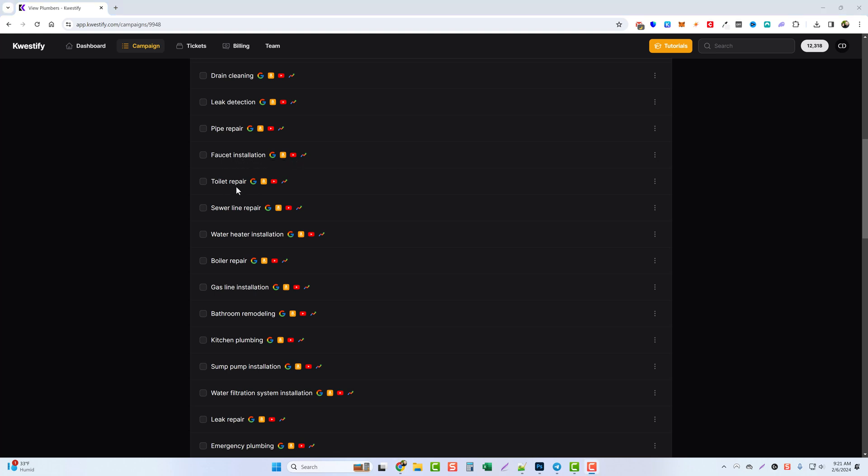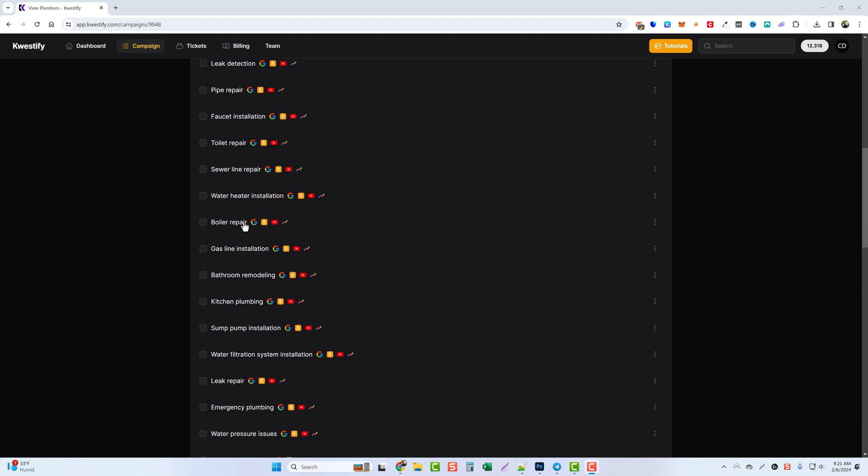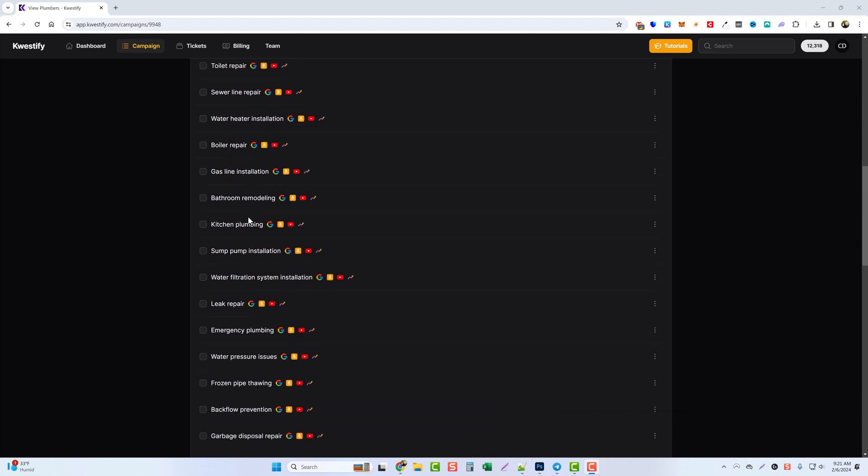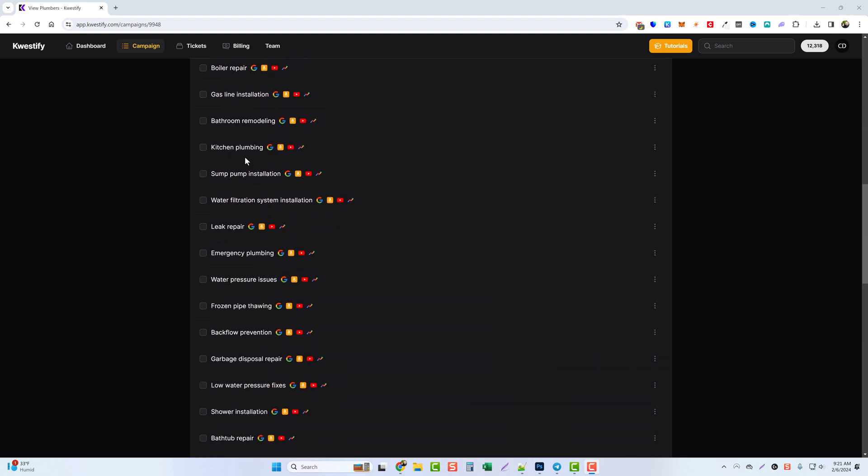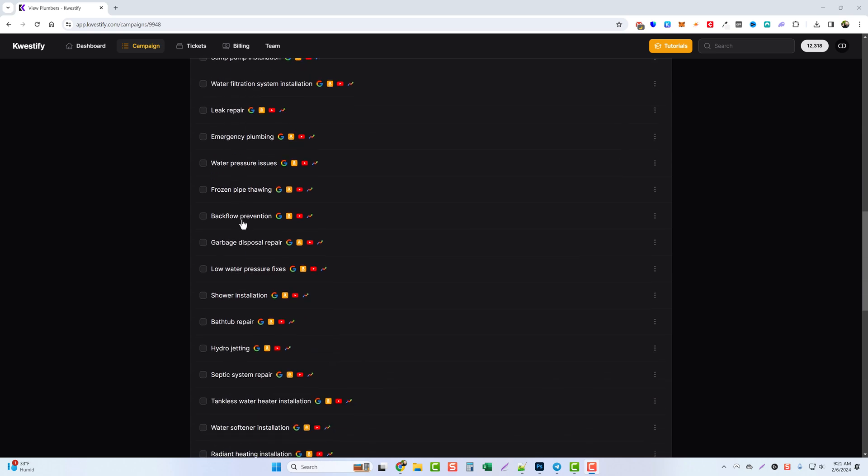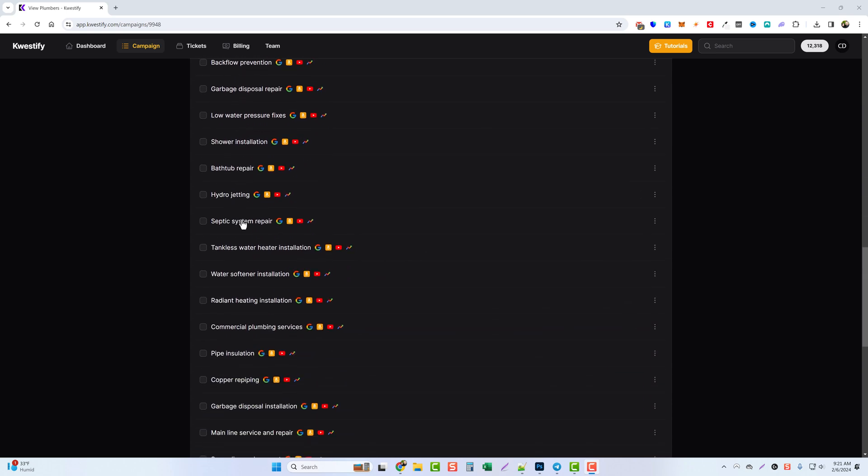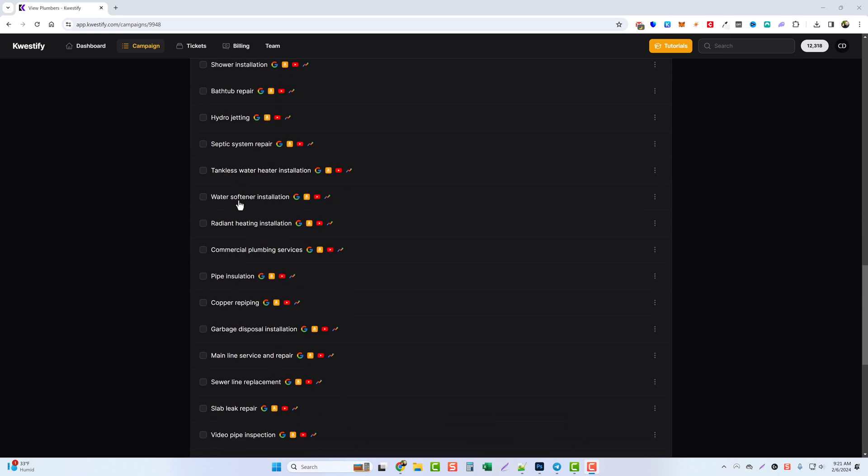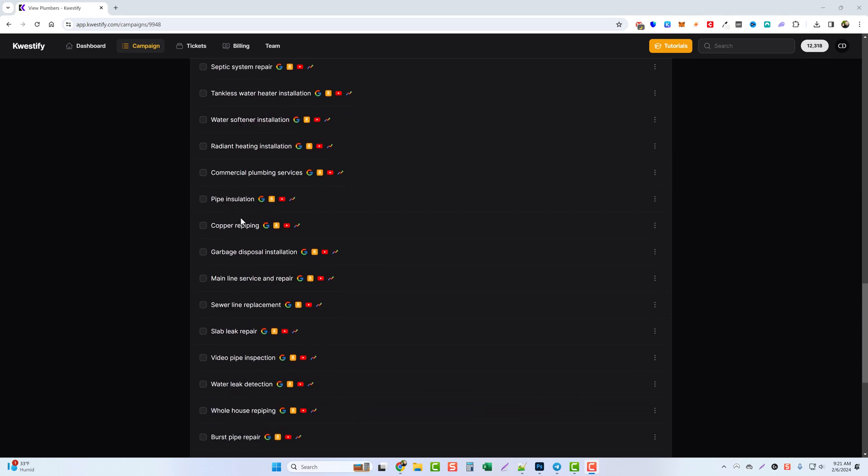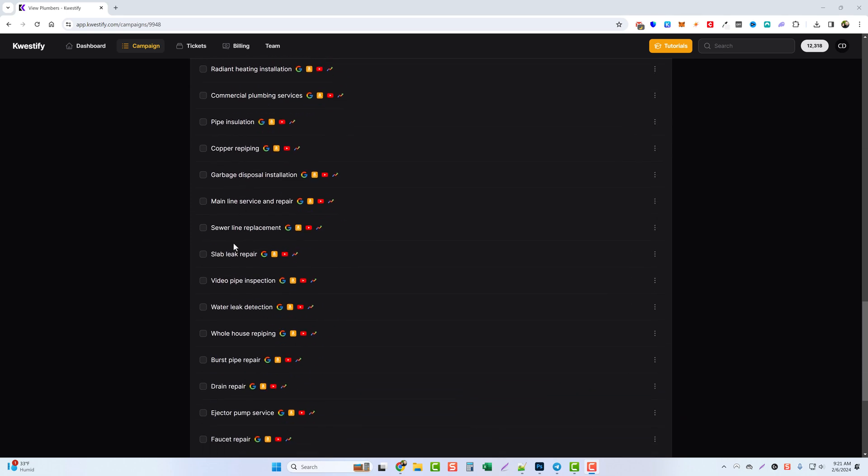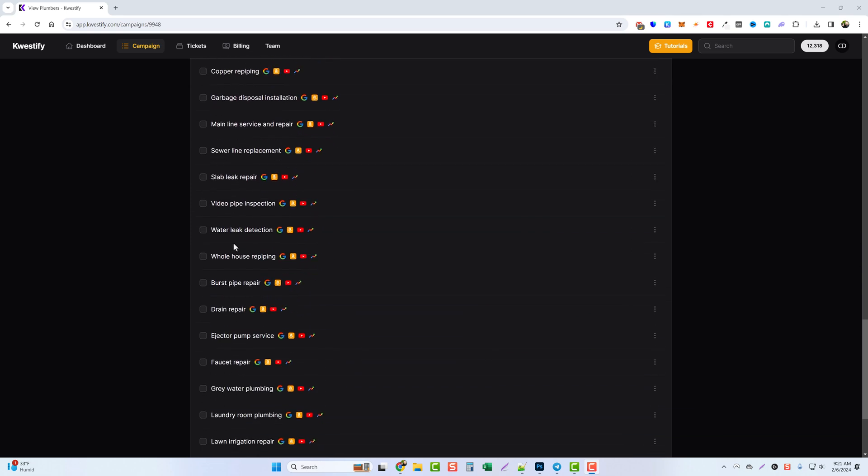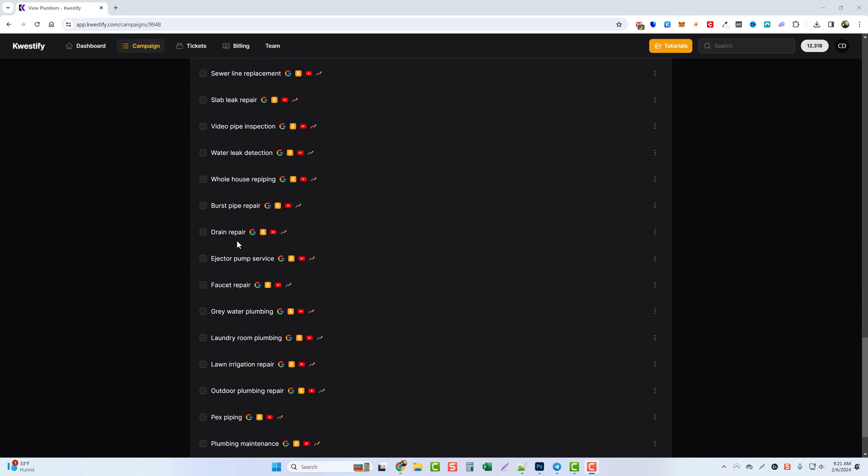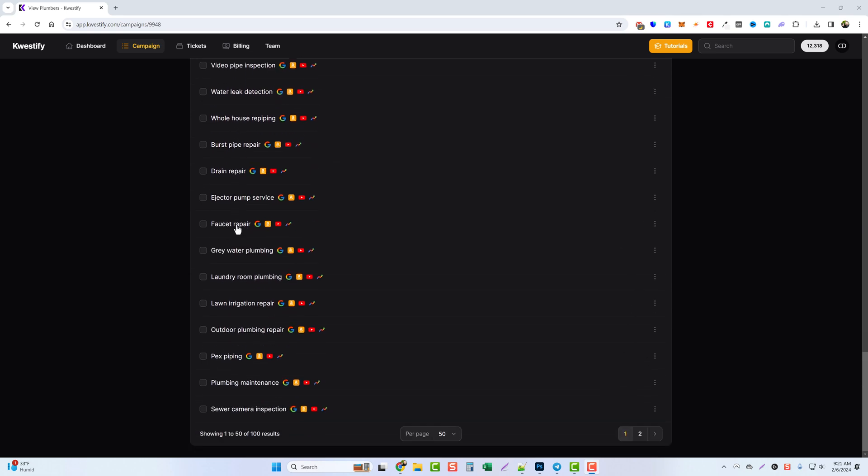You have things like toilet repair, water heater installation, boiler repair, and all these you can see down through here that maybe you don't think about that could be possible content for articles or videos and helping to drive a lot more traffic to your own plumbing service, to a client's plumbing service, or if you're doing some kind of marketing or affiliate marketing for a plumbing service.